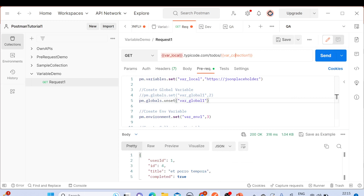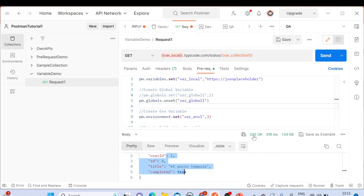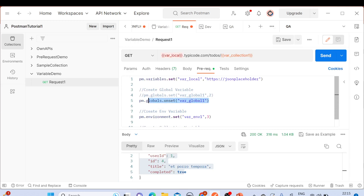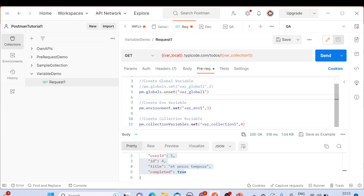Since we are using a different variable in the request, we got some response and the response code is 200 — that's fine. Now let's check whether it has been removed. If you go to the Environment Quick Look, you can see that 'var_global_one', which was there earlier, has now been deleted. This is how you can delete or remove a global variable using `pm.globals.unset`.